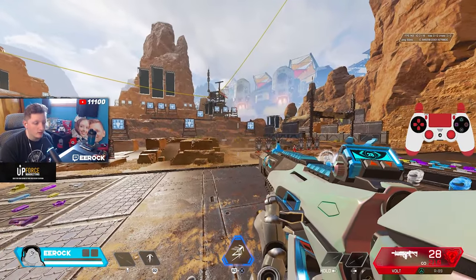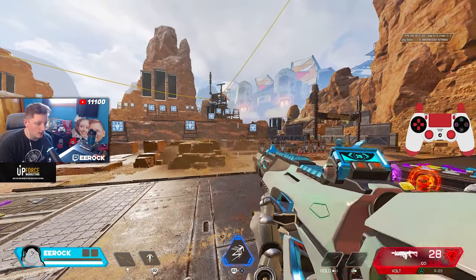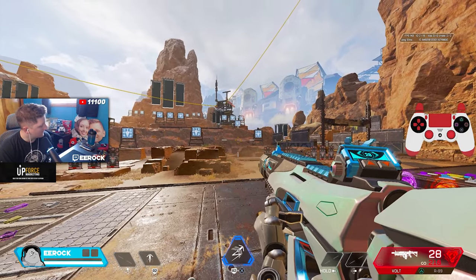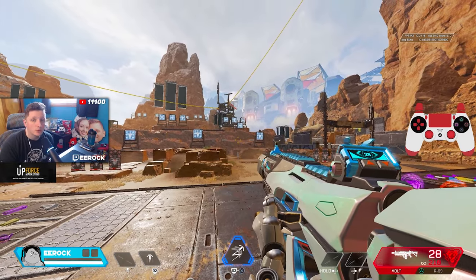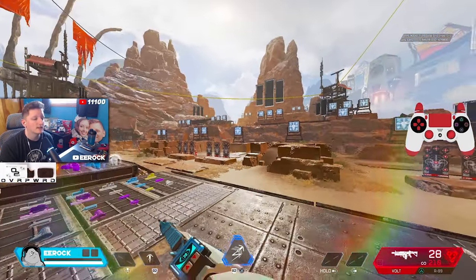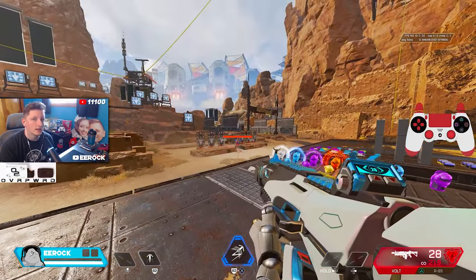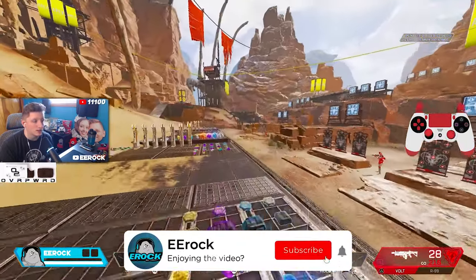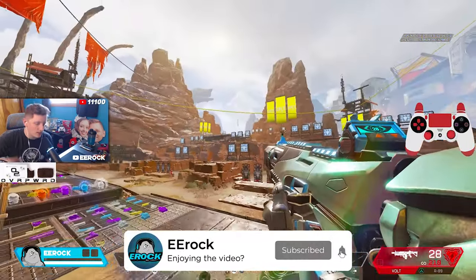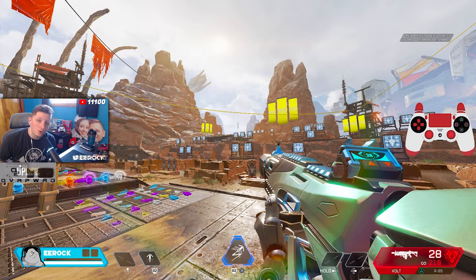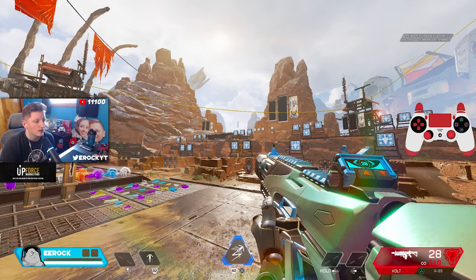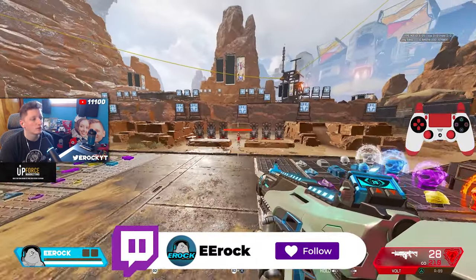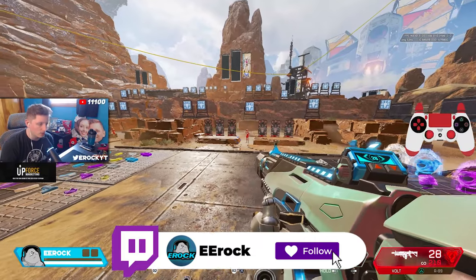What is going on everybody, Eroc here bringing you guys a brand new video. Hope you guys are having a great day. Today's video I'm going to be showing the ALC settings that I've been using for the past few weeks, which I'm going to be using into next season — Apex Season 12. If you enjoyed the content, like, comment, and subscribe. Come on over to Twitch, Twitter, Discord — everything's in the description box.